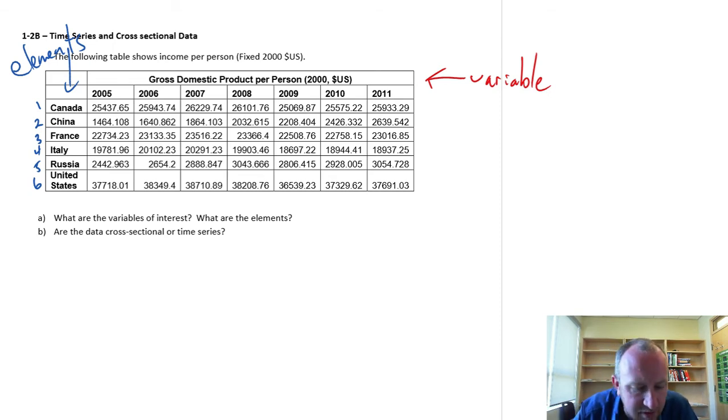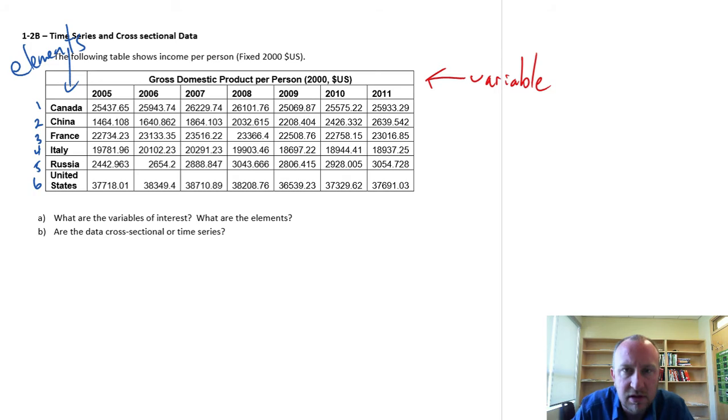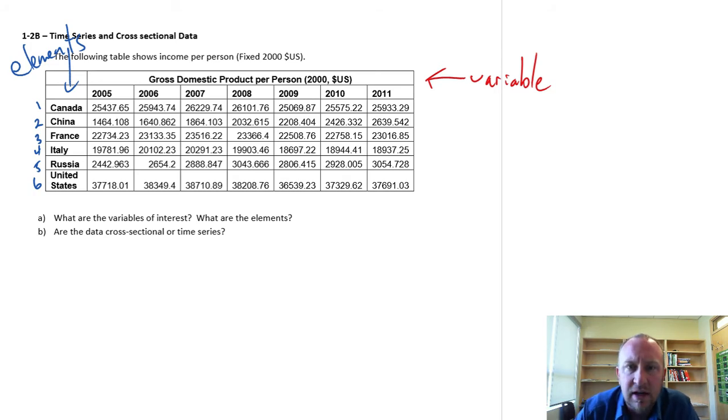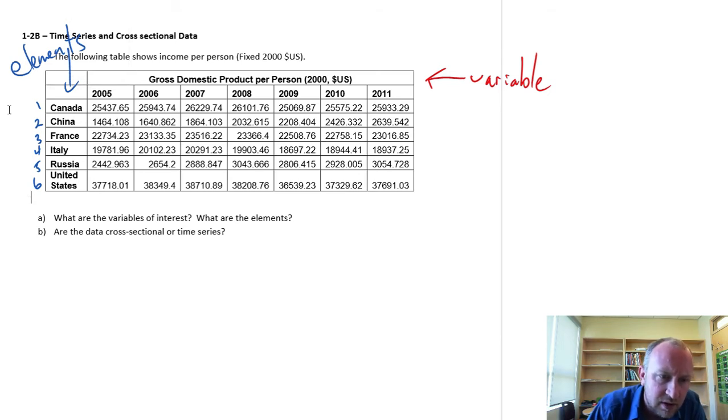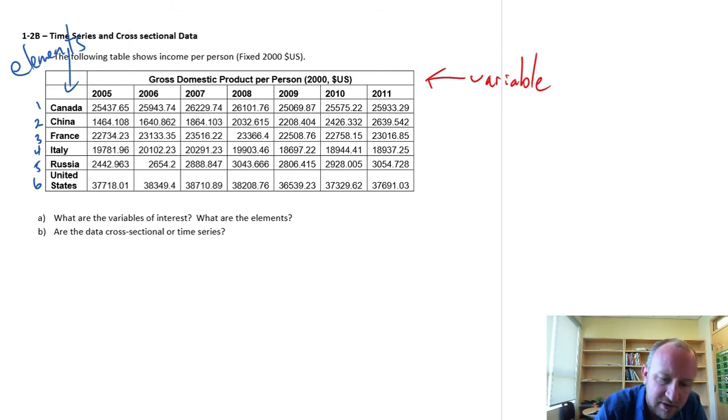Part B: are the data cross-sectional or time series? Again, it depends on exactly what we're looking at. I can consider just one year of data.